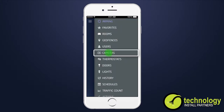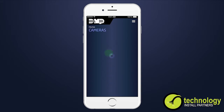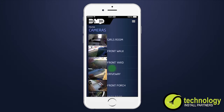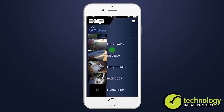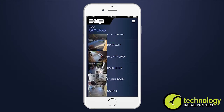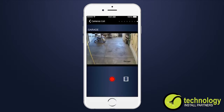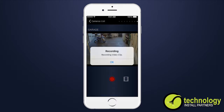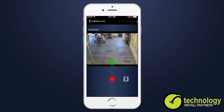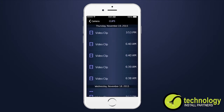Cameras is visible if your security company has installed and set up cameras on your system. Select a camera to view live video. Pressing the record button will begin recording a clip. Select the clip icon to view a list of previously recorded video clips. Clips are listed by date and time.